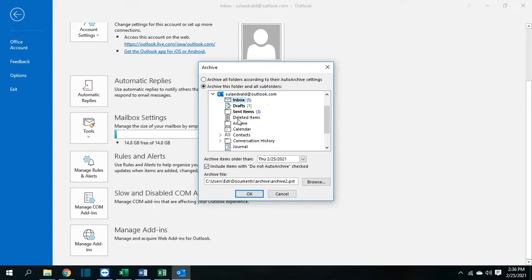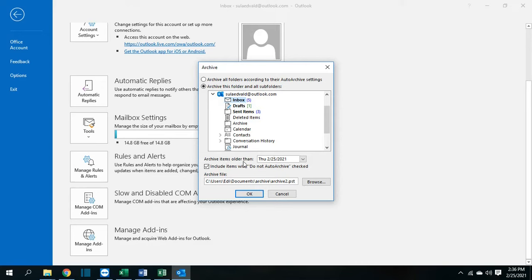Here we can select which folder we want to archive. So let's say in my case, I want to archive all the inbox emails and here I can specify archive items older than.